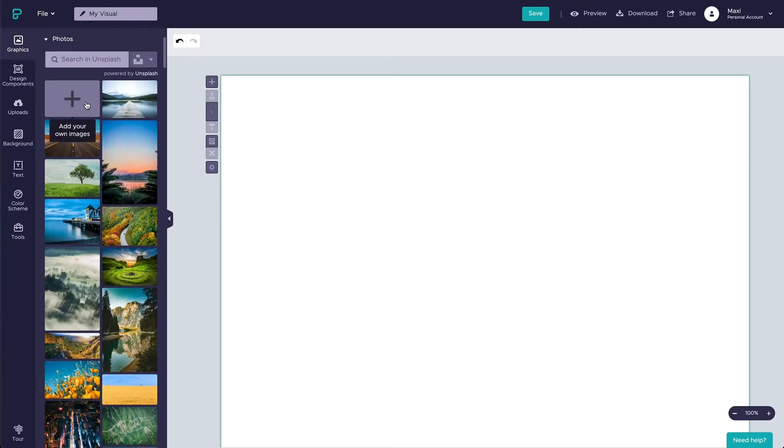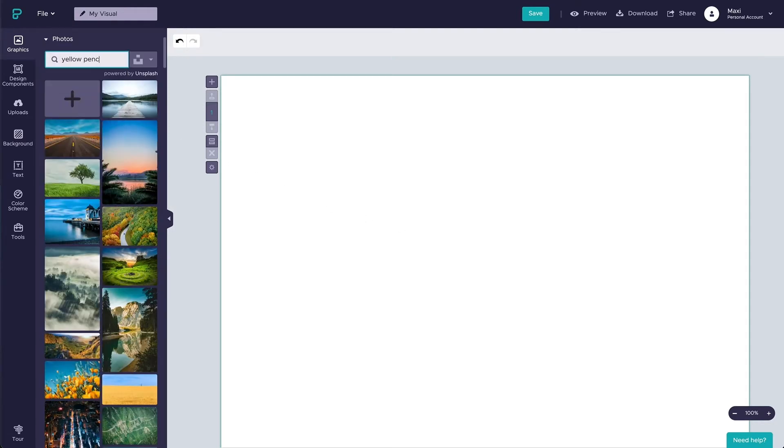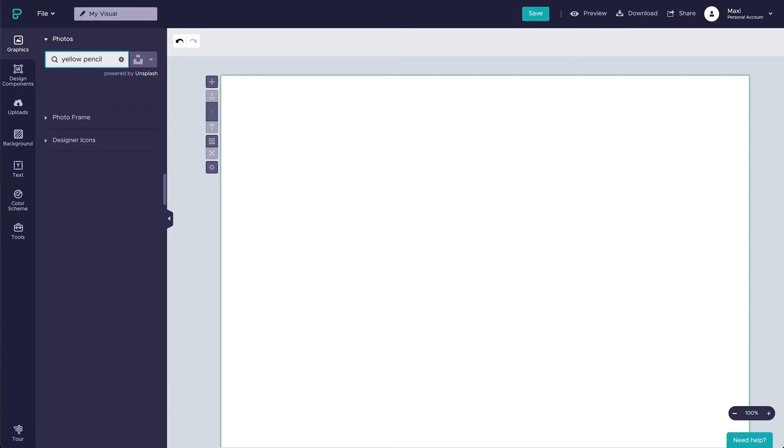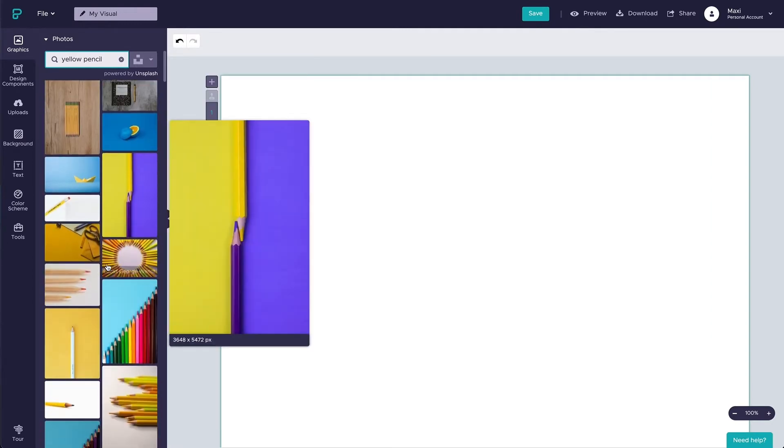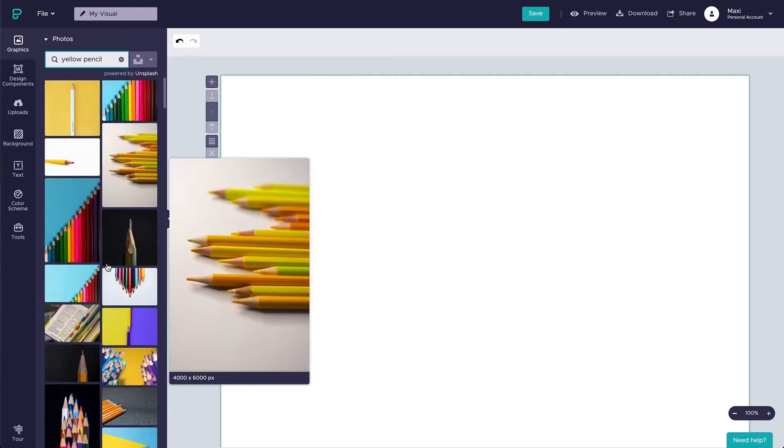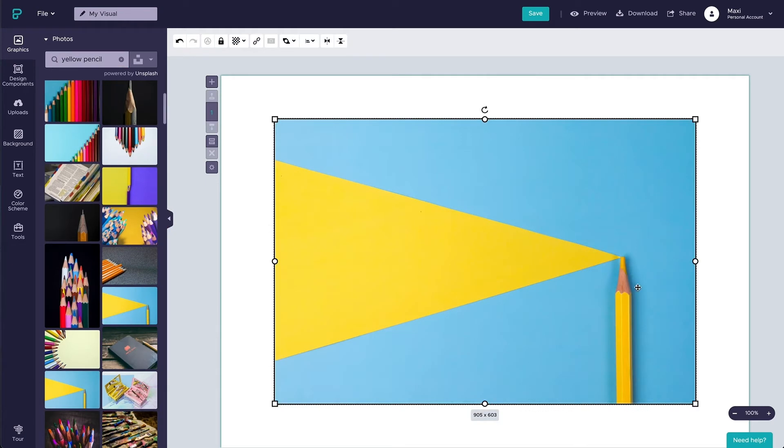First up, I have a particular photo from Unsplash that will suit my event, but feel free to browse or even upload your own photos. I will place the photo as a background and resize it to fill the block.